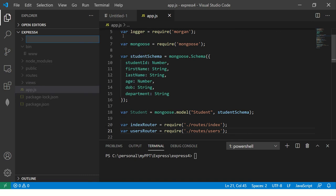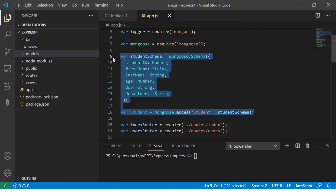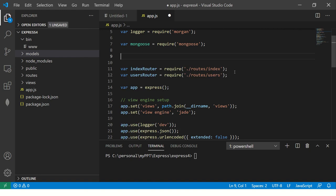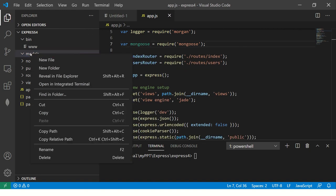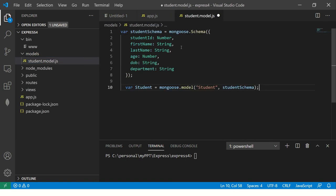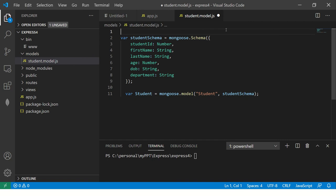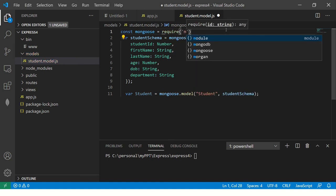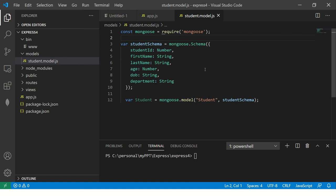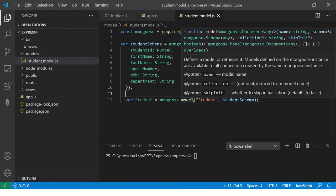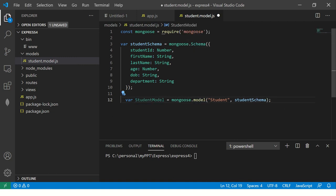So what I'm going to do, we'll create a folder and we'll call it models. And what I'm going to do, just cut everything here. Whatever you have it here, just cut it here as it is. Just cut it here and go to your models and define a new and say student dot model dot js. Now what we'll do, we'll just paste it here and since we need mongoose here, so we are going to say const mongoose equal to require mongoose. So see, now I created a model separate file for student. I have the schema. I have the value here.